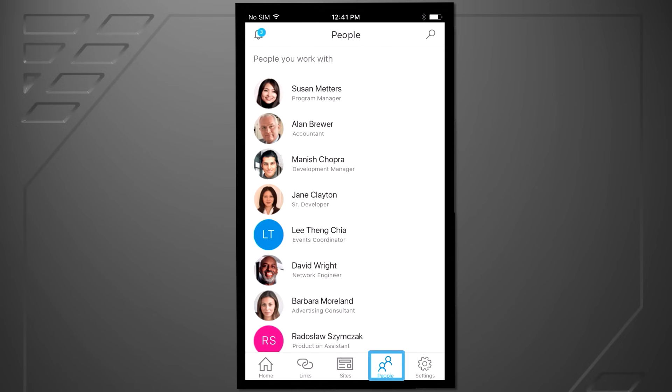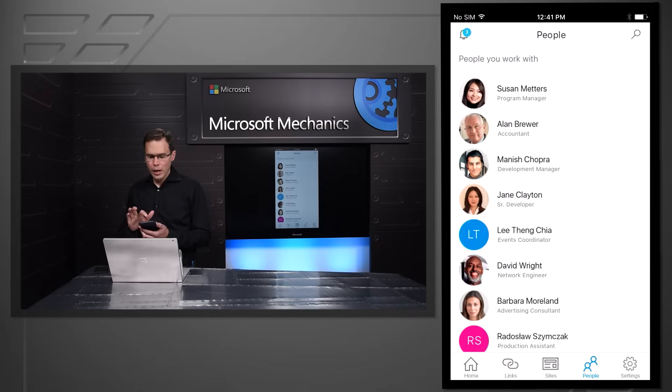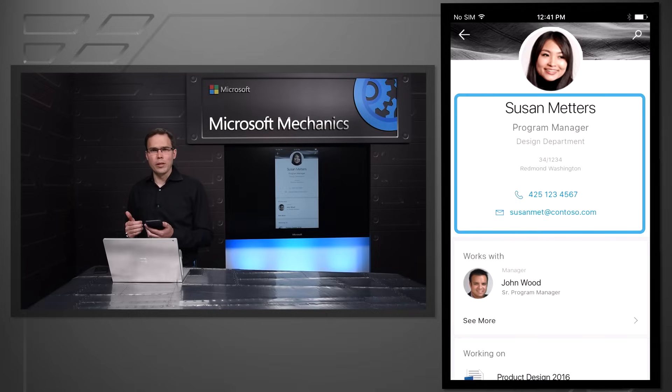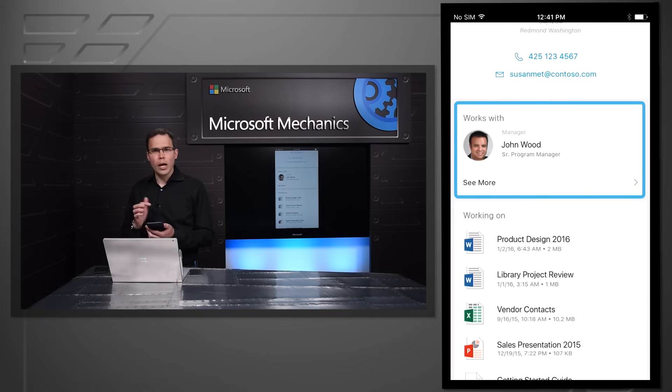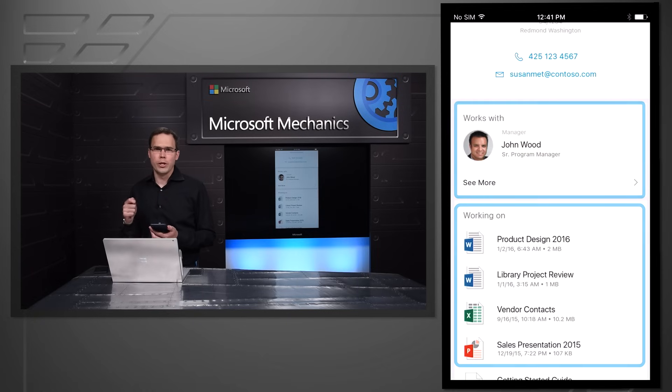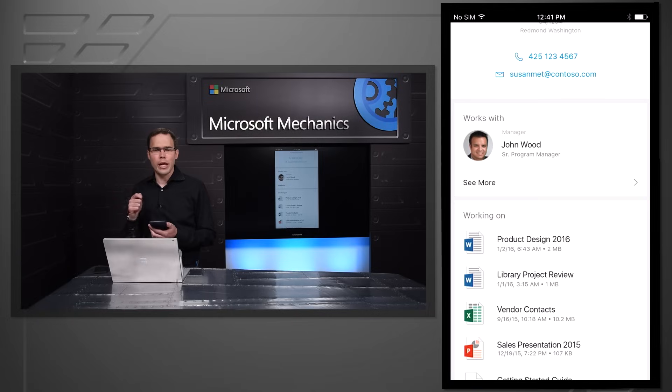Finally, we'll look at the People tab. The People tab also uses the Office Graph and it gives me a list of all the common people that I work with. And I can search for people that don't appear here. If I click into a person, I can see their basic information, who they work with, and what they work on. Which is just a really great mobile first way of approaching the intranet. Because it allows me to get back to the content I need incredibly quickly.